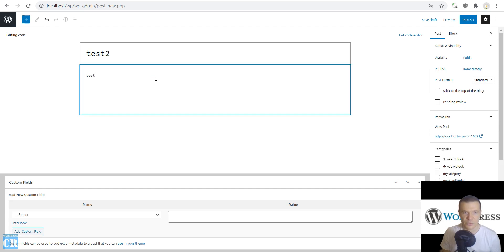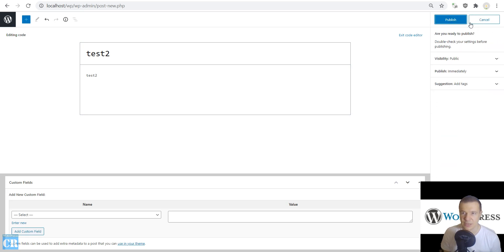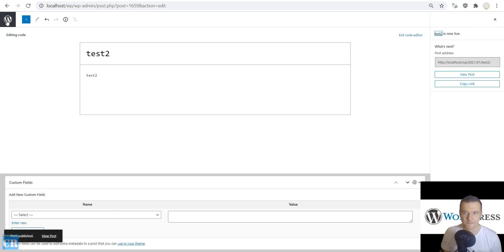Test two. And this should be published in the six-week blog category. So hit publish also on this. And let us go ahead and check posts on our site.